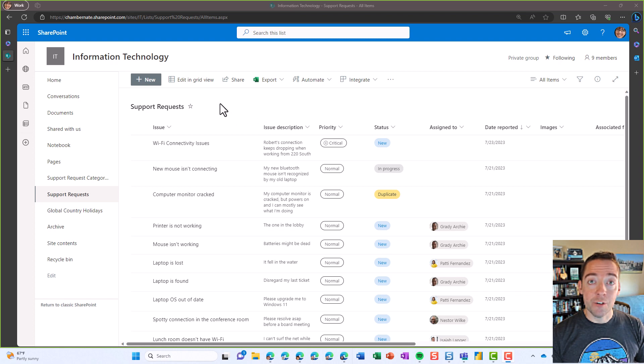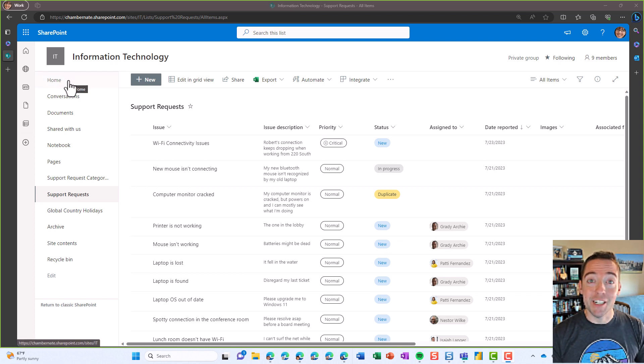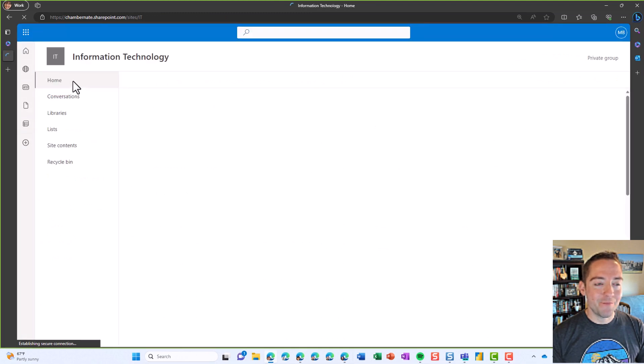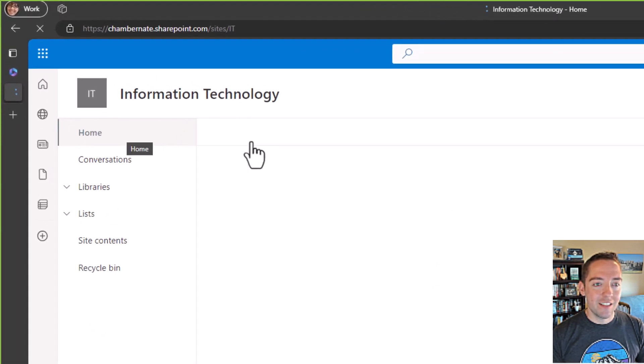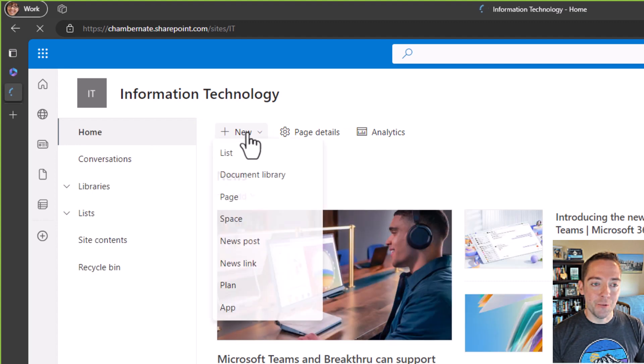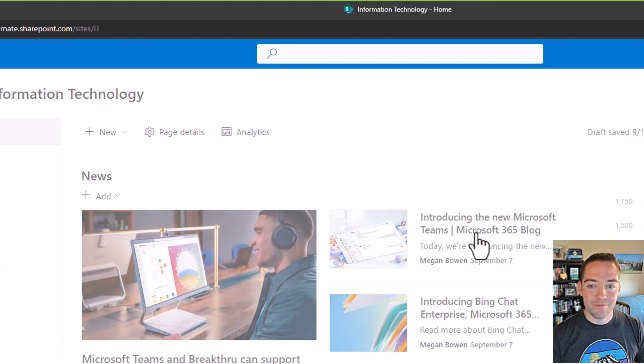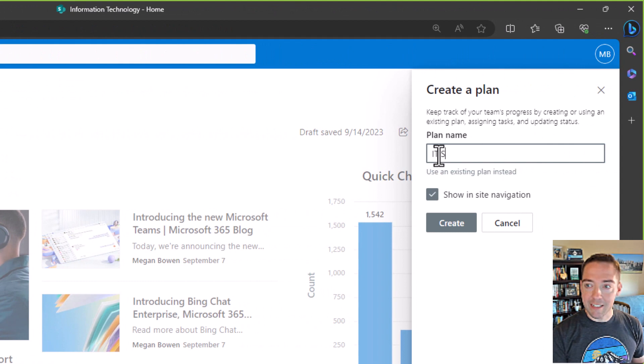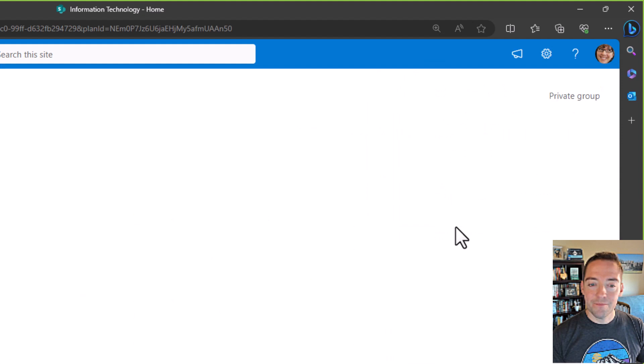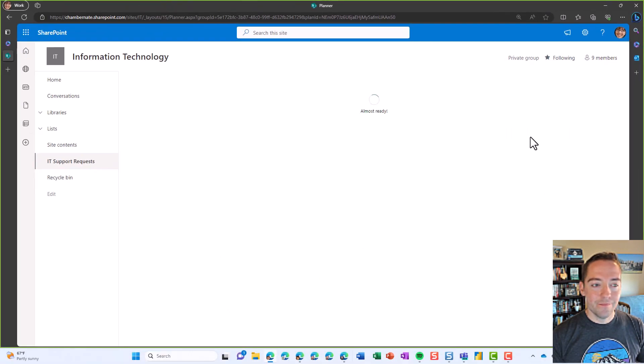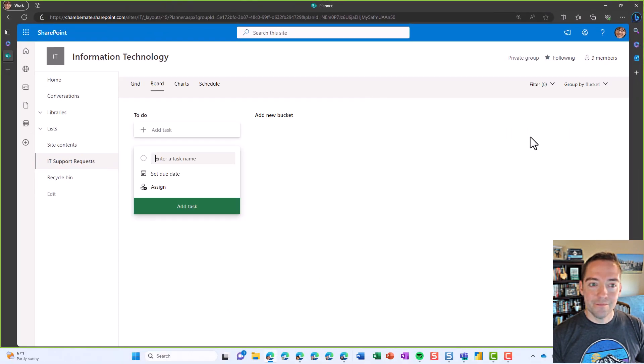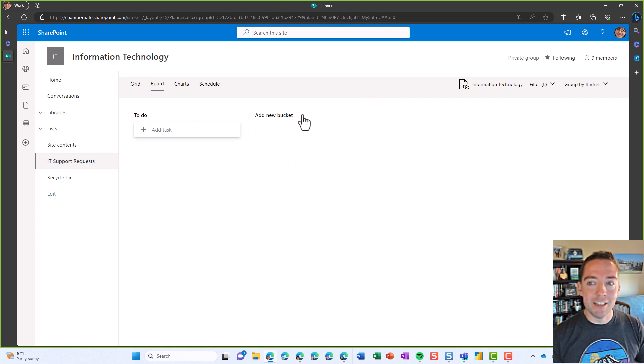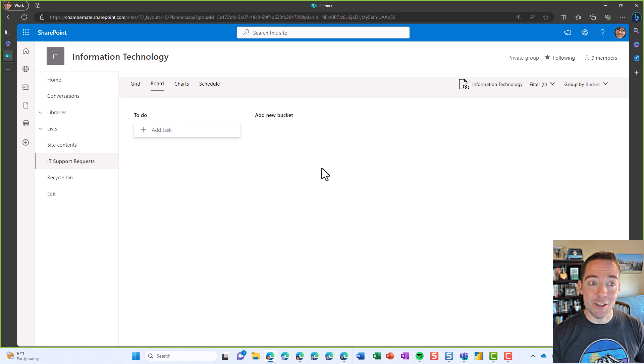First of all, in order for this to work, in addition to our SharePoint list, we need a Planner plan. So I'm going to go to the home page of our SharePoint site, choose new, and then plan. We're going to call this one IT support requests and I'll create it. So that part's pretty easy from here. You can go and customize these buckets, add custom labels and all that stuff, but just for today's demo we'll leave it out of the box just like that.